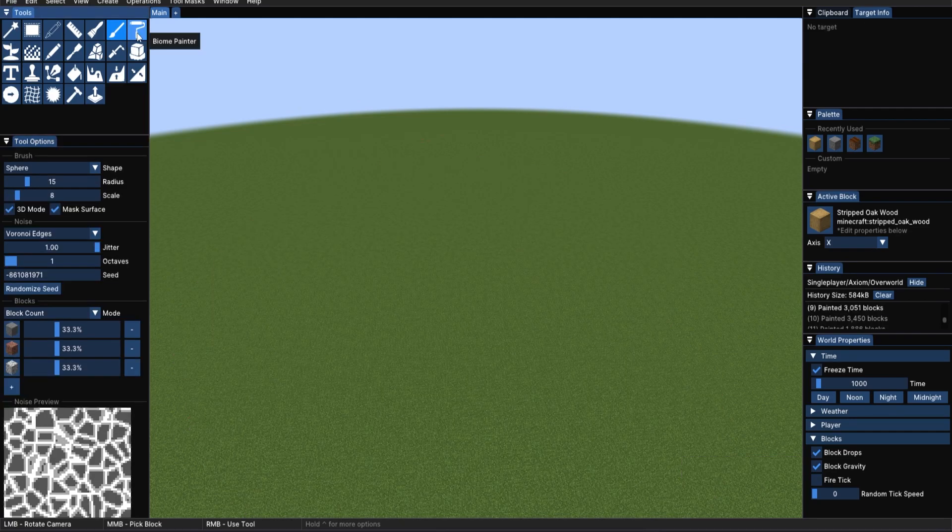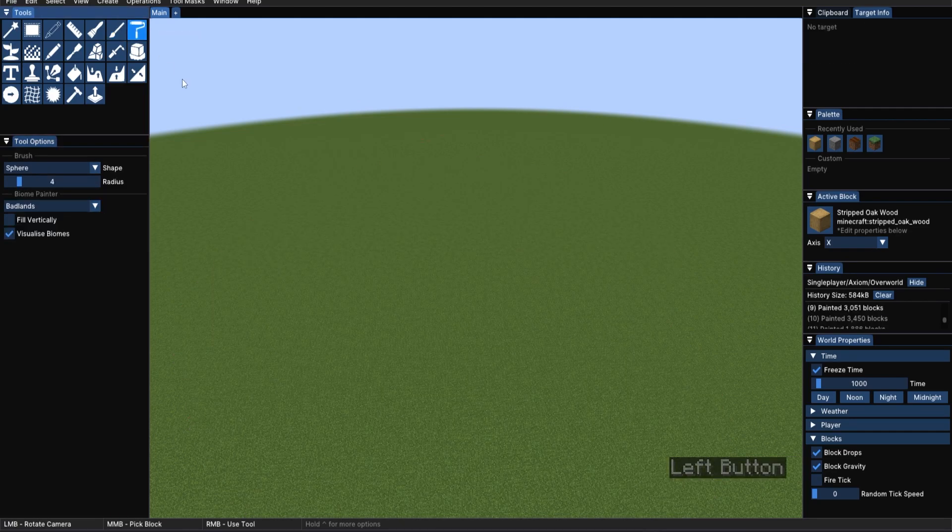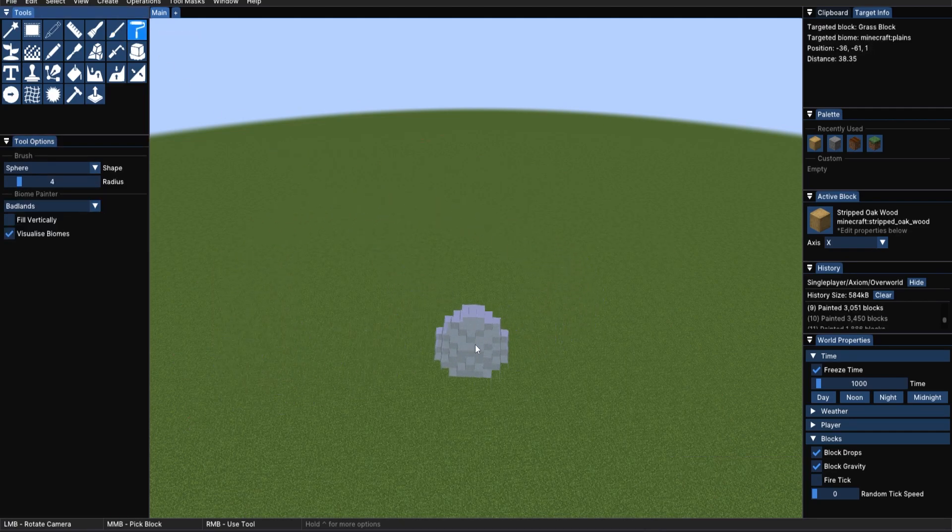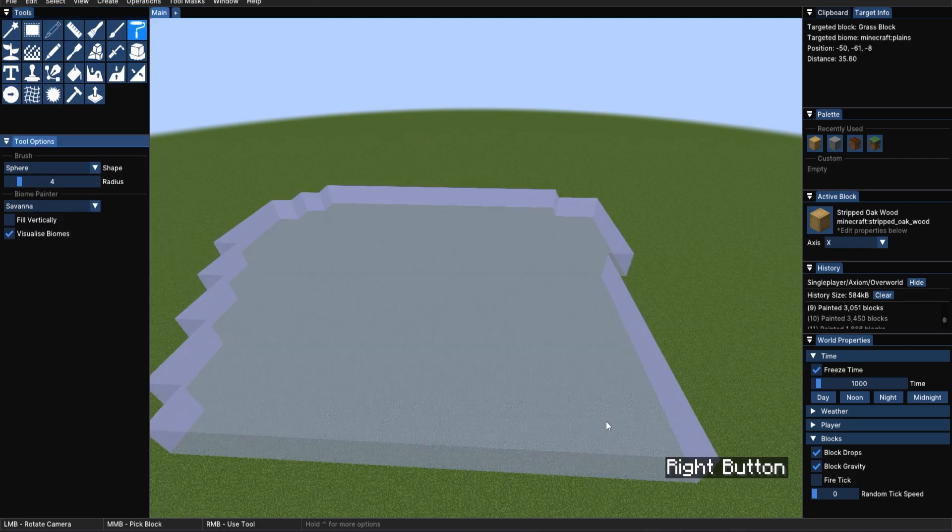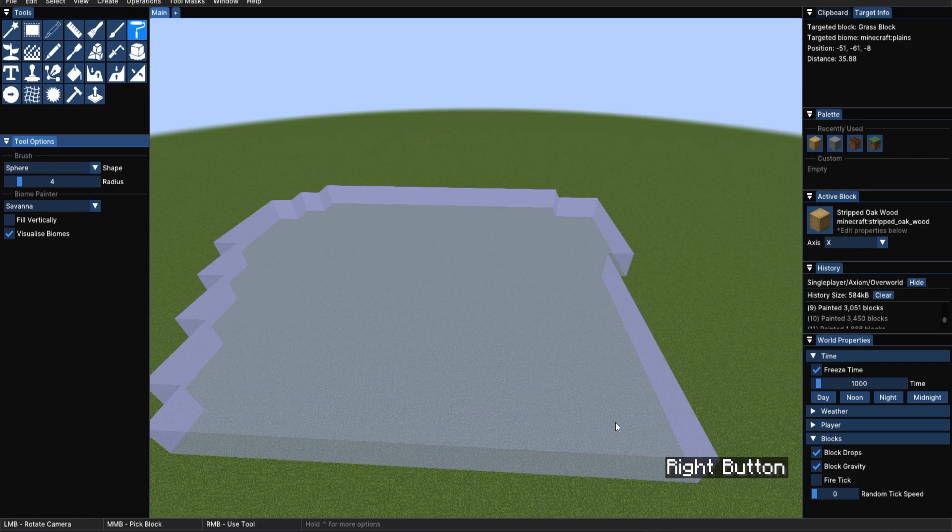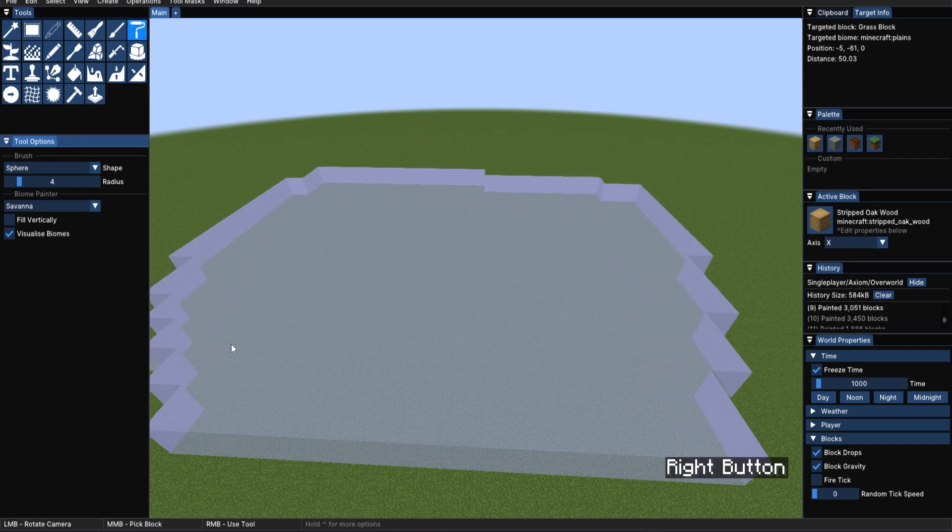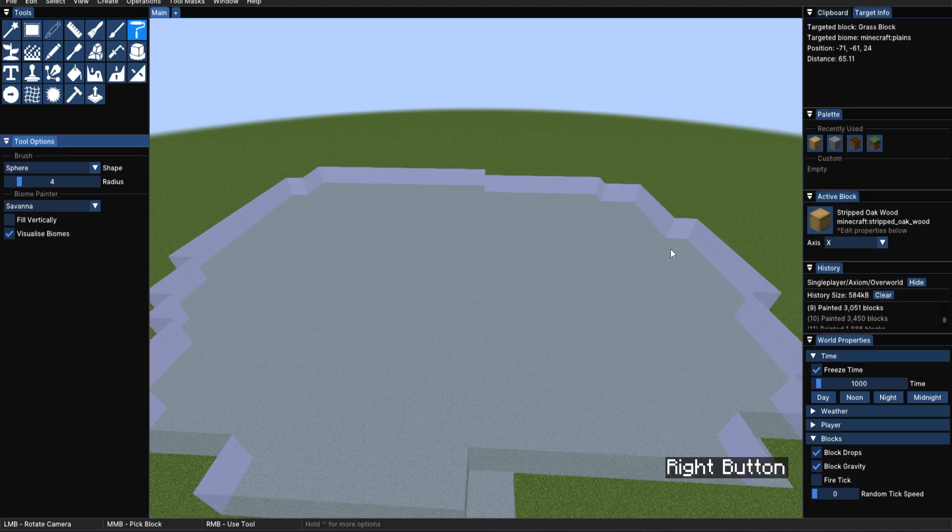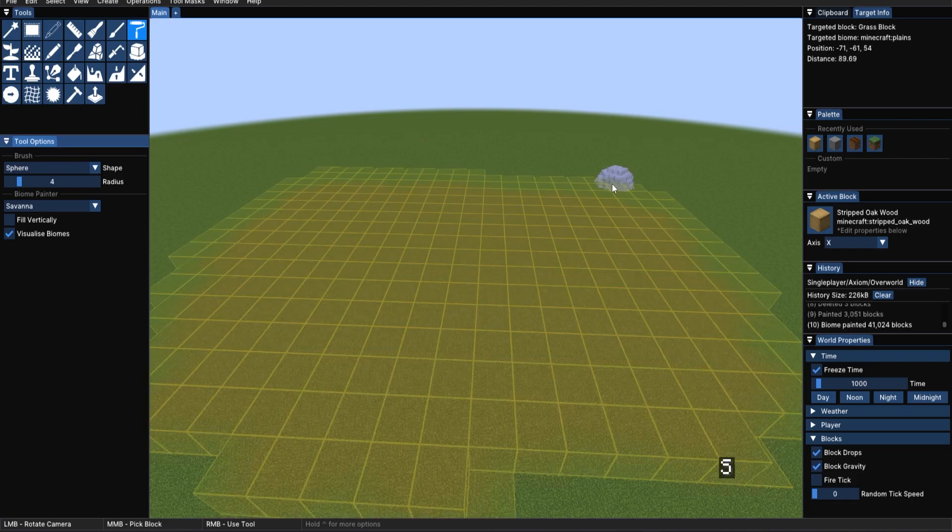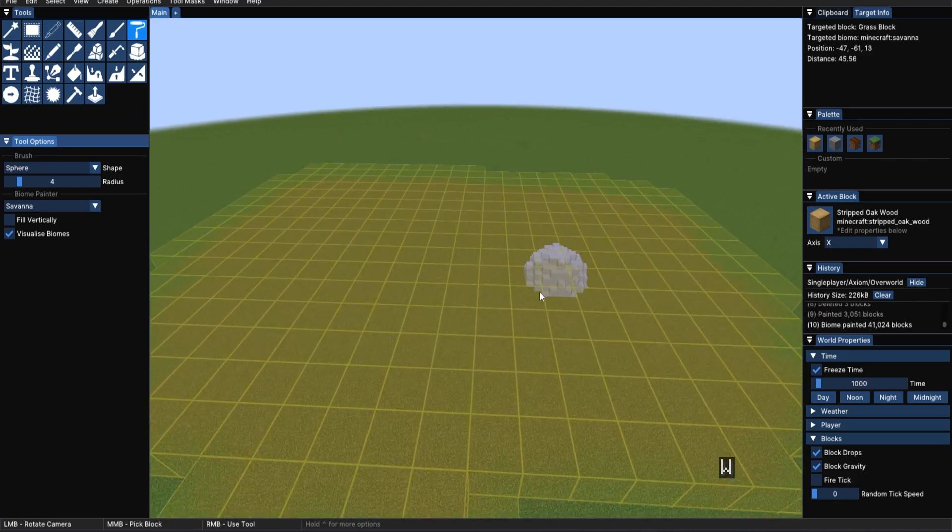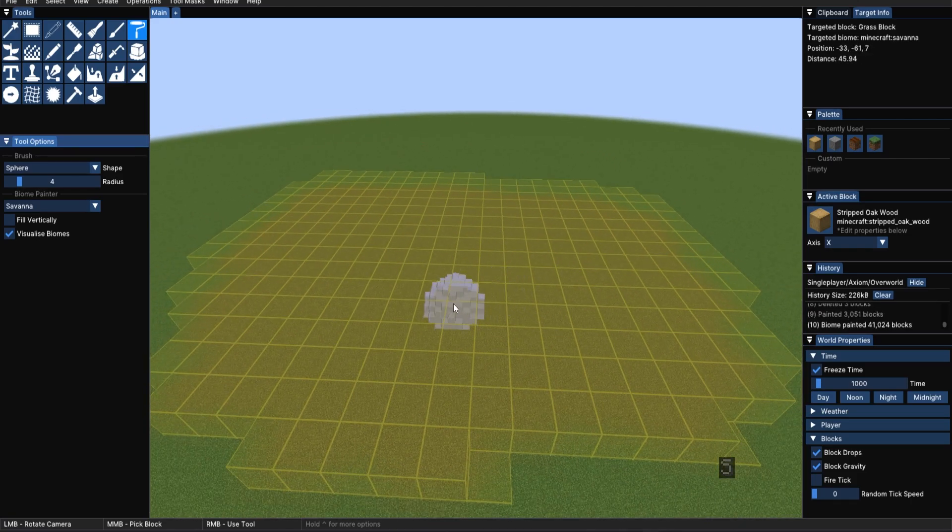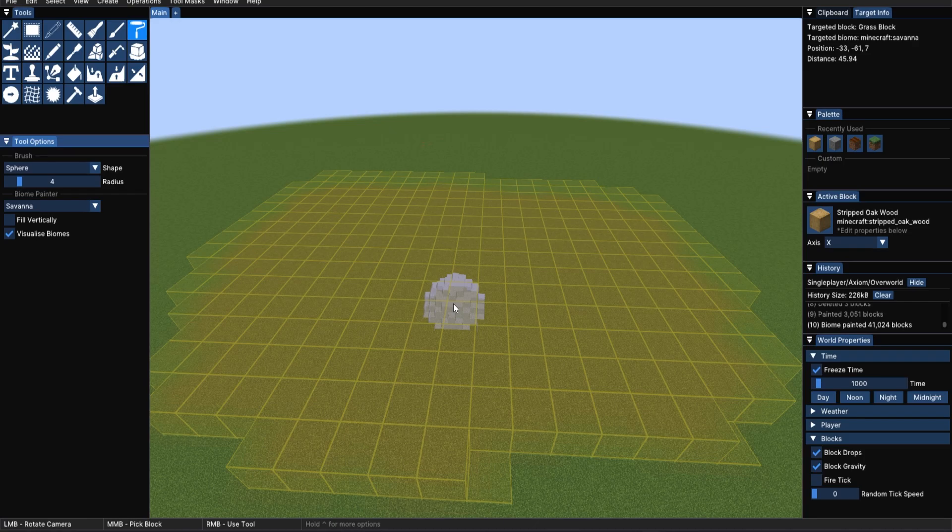Moving on to the Biome Painter. Now that we've got this lovely grass patch, we can use, again, a sphere, different types of biomes. In this case, of course, we are using chunk-based painting rather than block-based painting. And now we can also see our different biomes that we have got on in our Biome Viewer that we had on earlier.